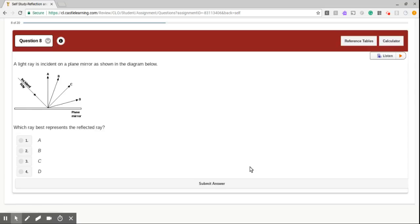Well, it's basically an easy incident and reflected angle kind of problem. If we look, we know that according to the law of reflection, the incident angle has to be equal to the reflected angle. So we need to find a ray that will form at the same exact angle.